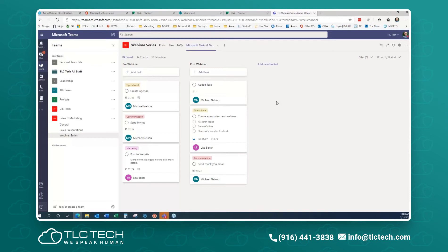I've been reading different blogs about Planner over the past few weeks getting ready for this. Some people were complaining that it should be more granular. One of the things Microsoft wanted to do with Planner is keep it really basic and simple to use, and that's what I hope to show you today.